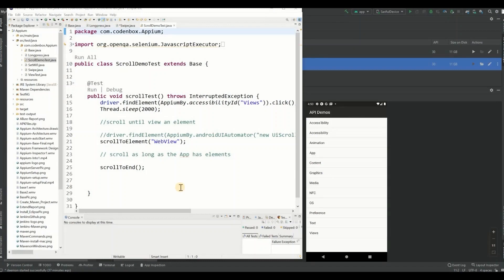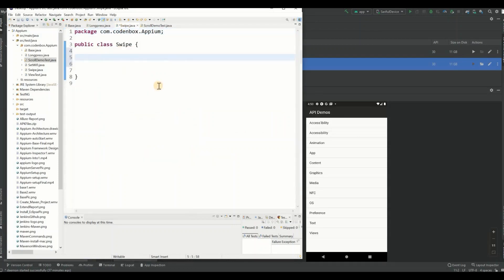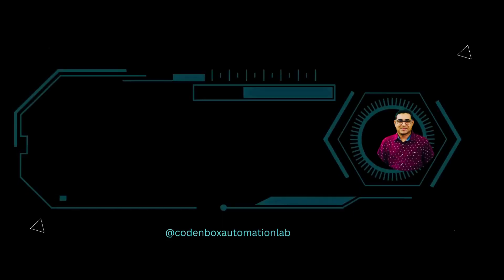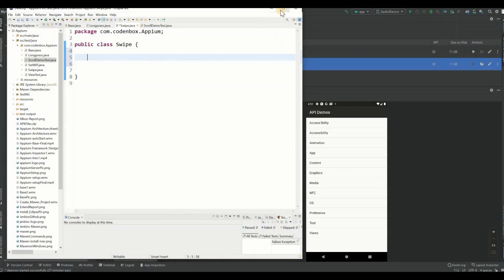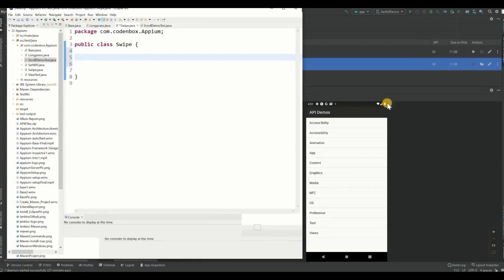Hello everyone. In our last lecture we saw how to do scroll automation in Appium. In this lecture we're going to see how to do a swipe event through Appium.